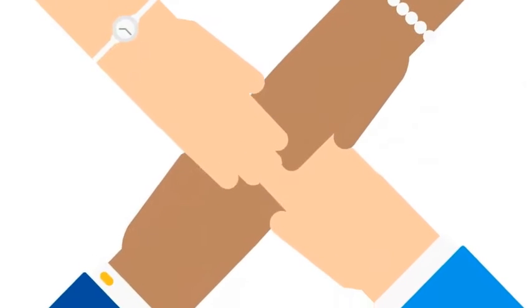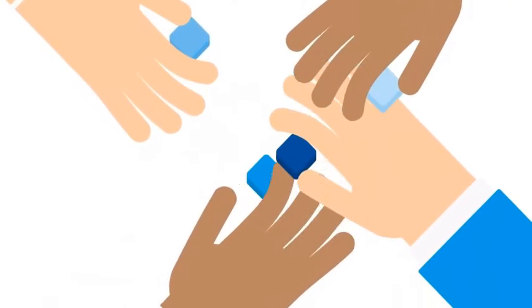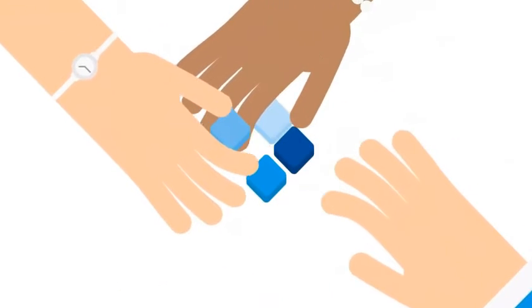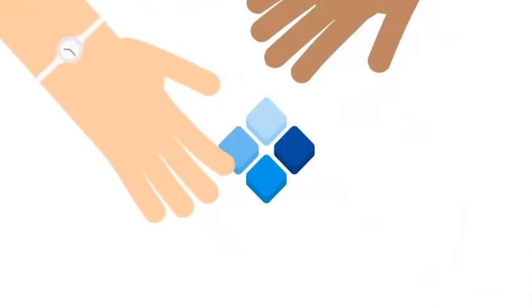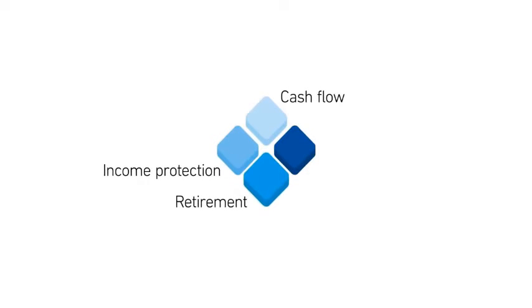Backed by a team of experts, our advisors will help you see the big picture through four key building blocks: cash flow, income protection, retirement, and estate planning.